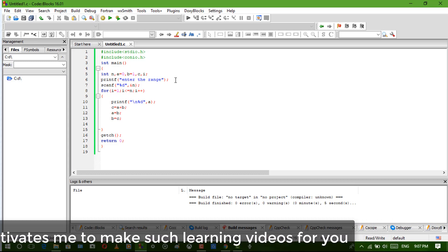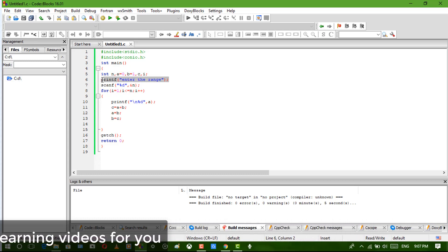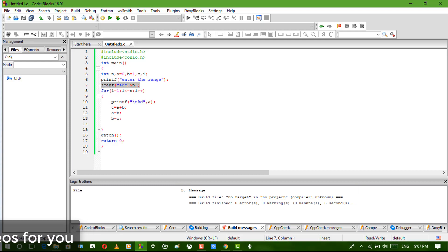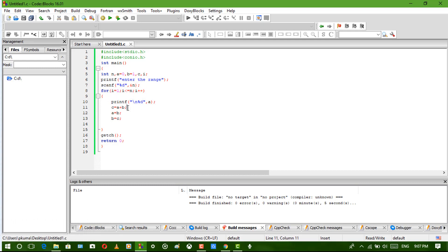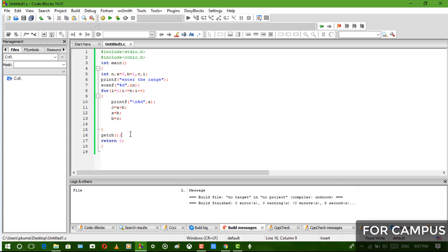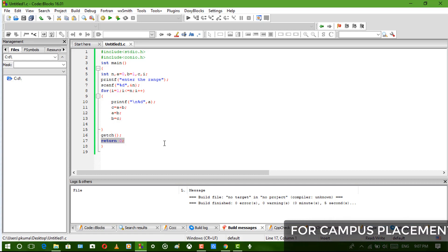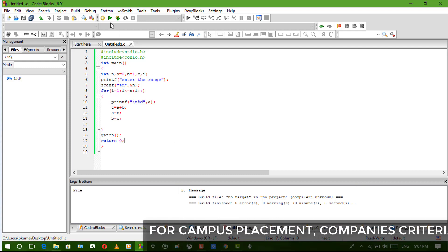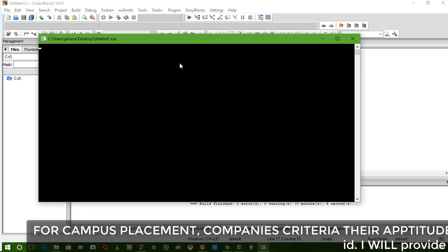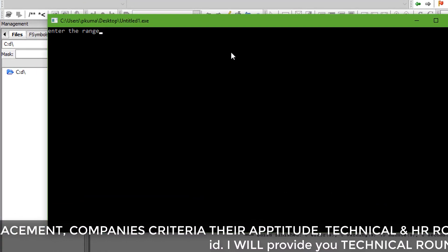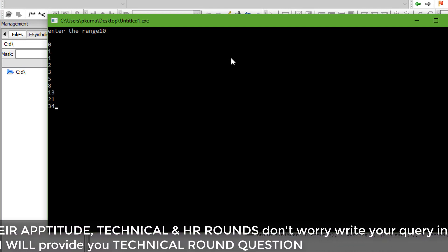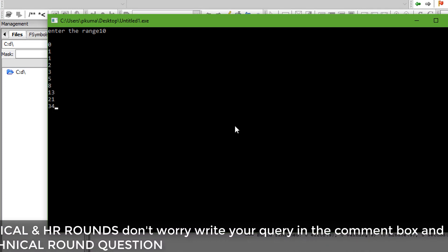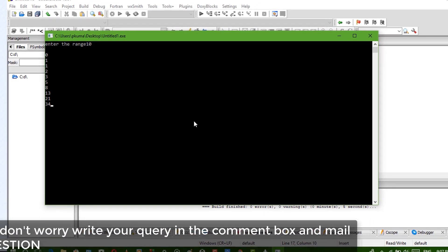Okay and scanf. Then the for loop, then printf to print the series, C equal to A plus B, A equal to B, and B equal to C. And at the last you have getch and return 0. So let's compile and run. Enter the range, and here is the Fibonacci sequence. So this is the Fibonacci sequence.